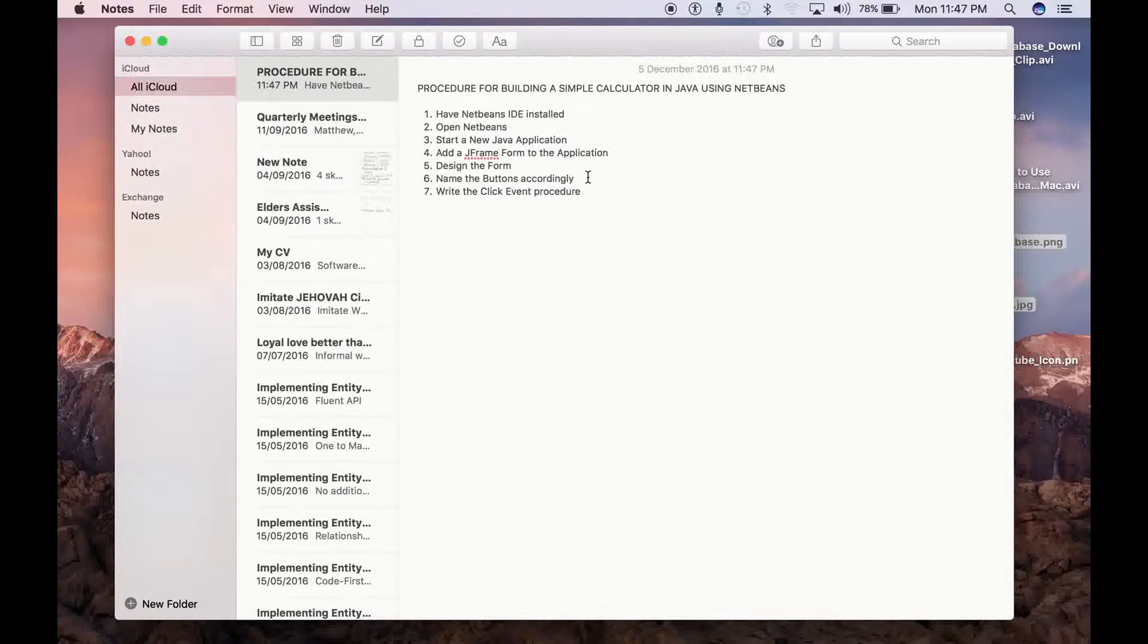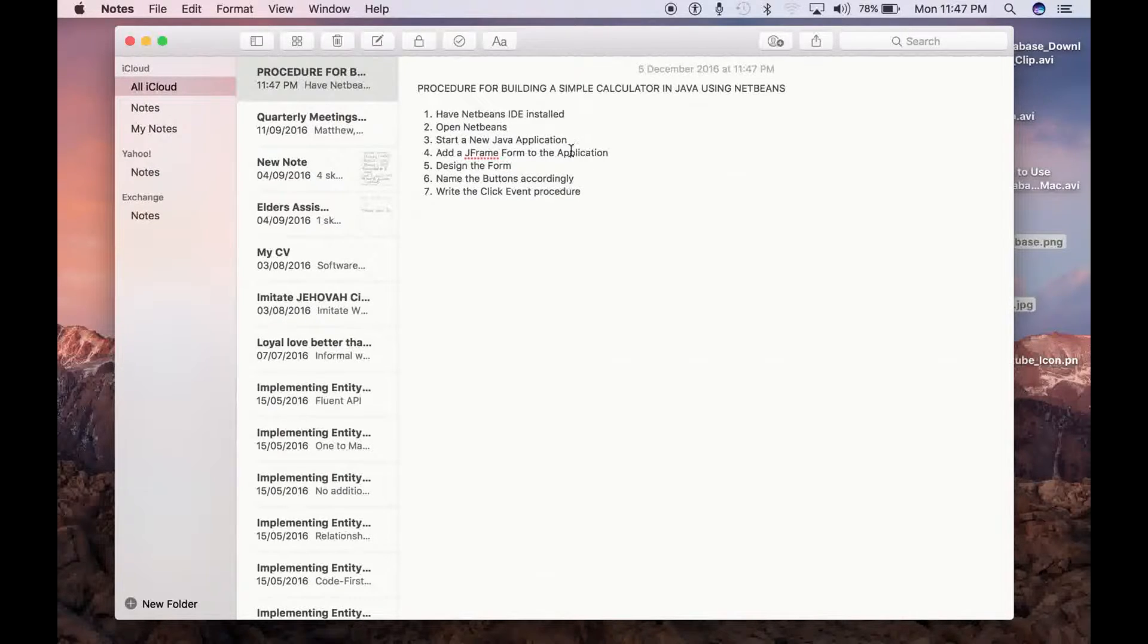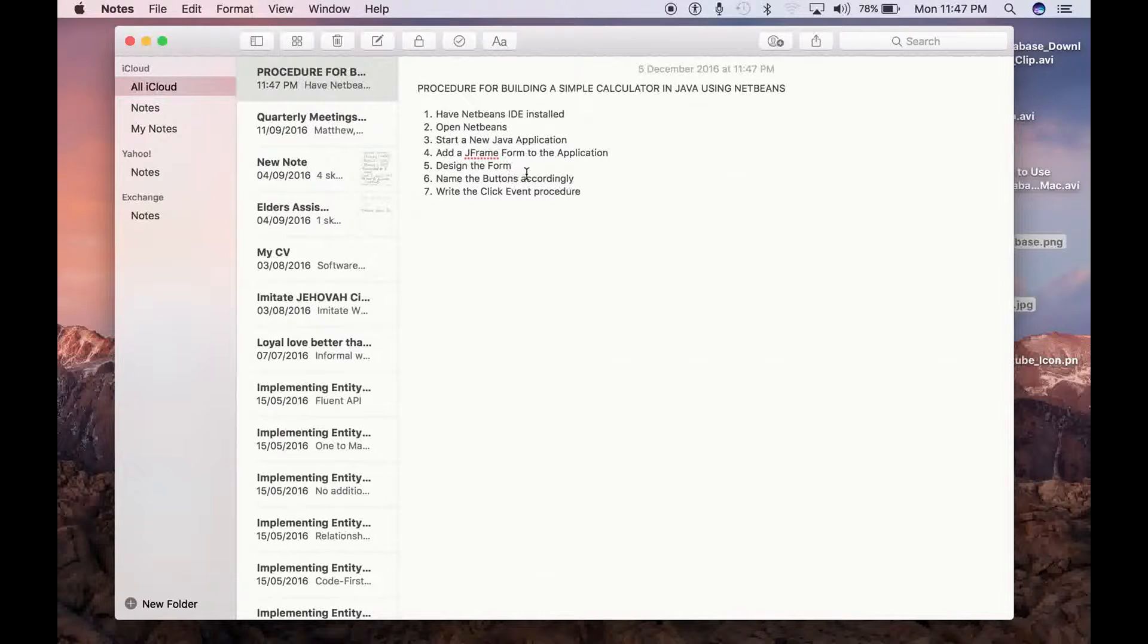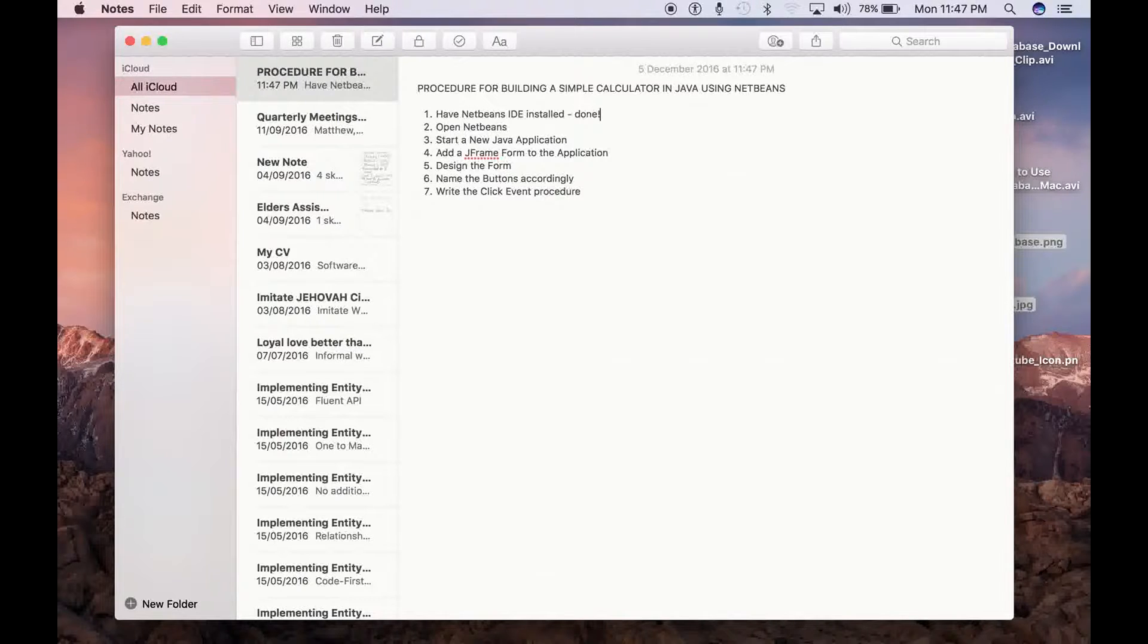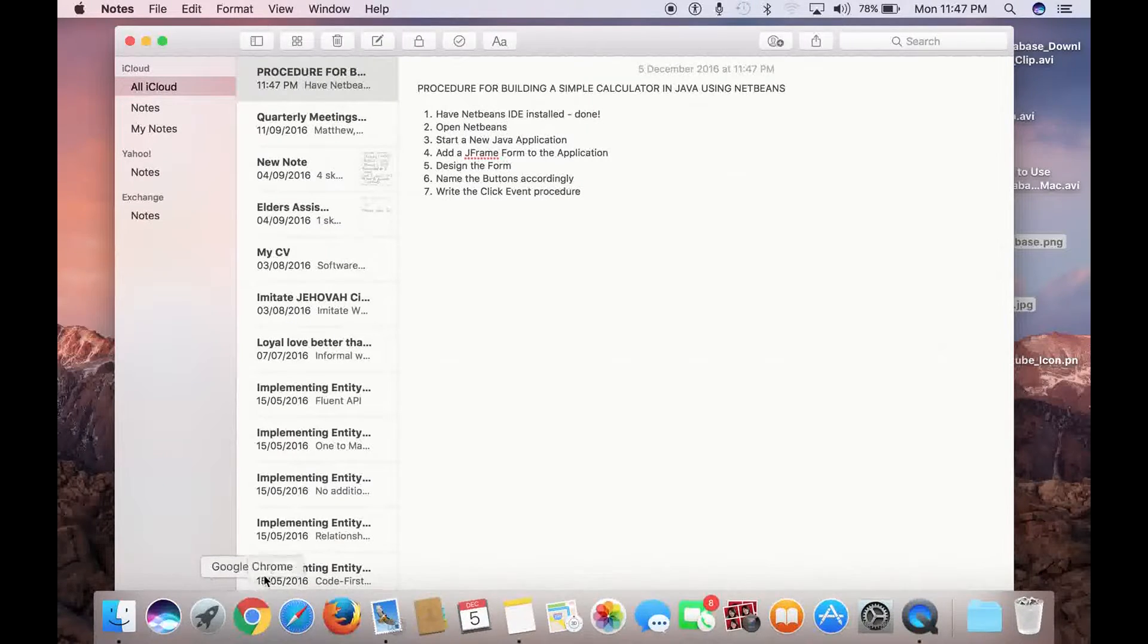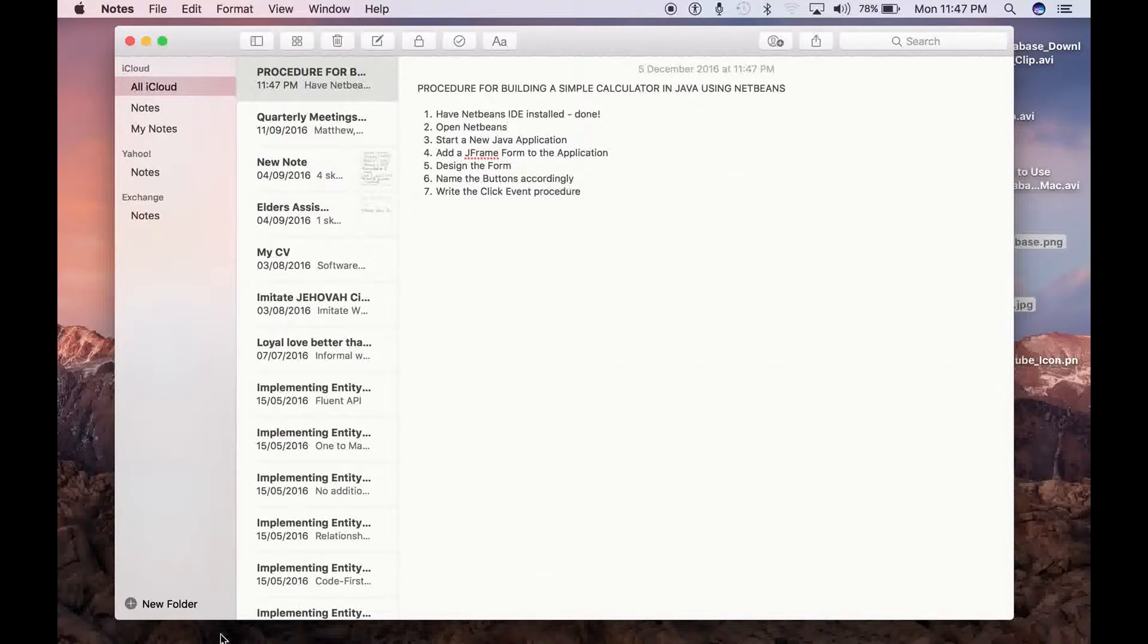So in tutorial one, we are going to cover the first one down to the fifth one, maybe. So let's start with the first one. I've done this already, so done. So let's take the next step: open NetBeans.